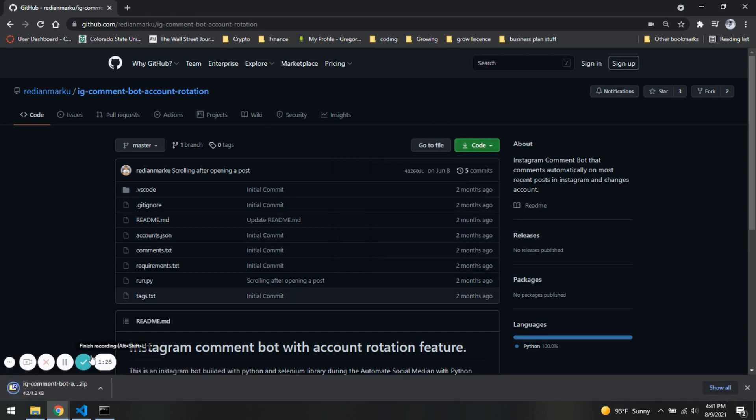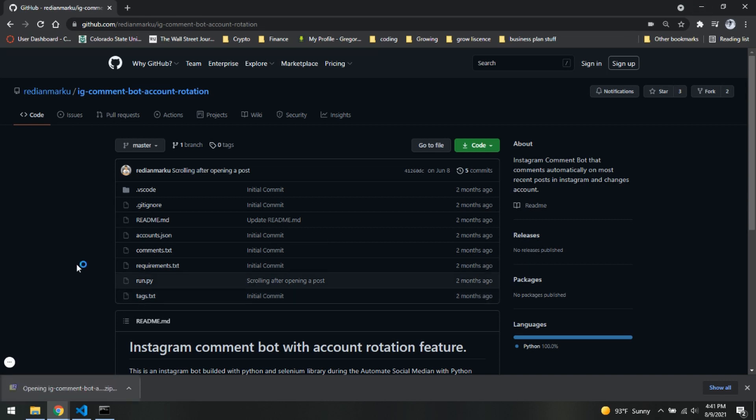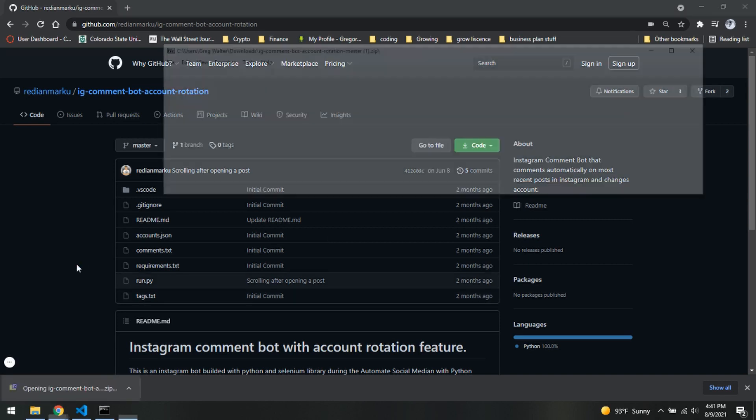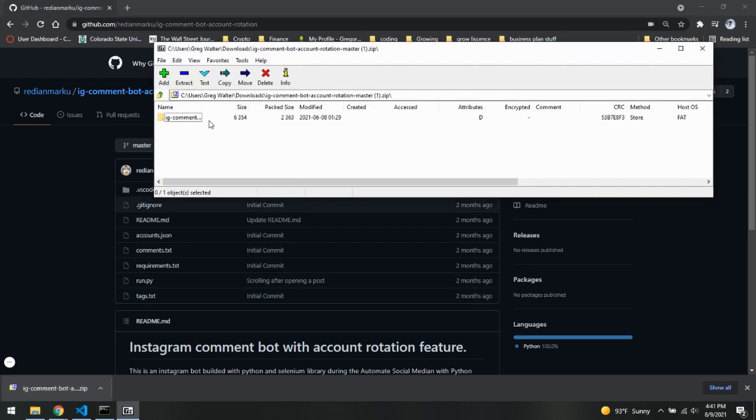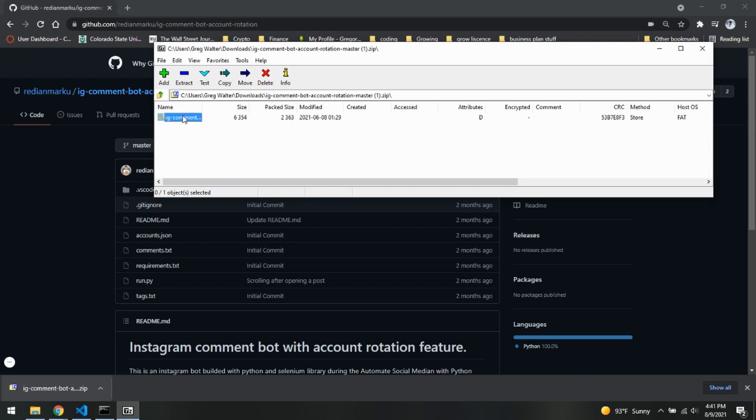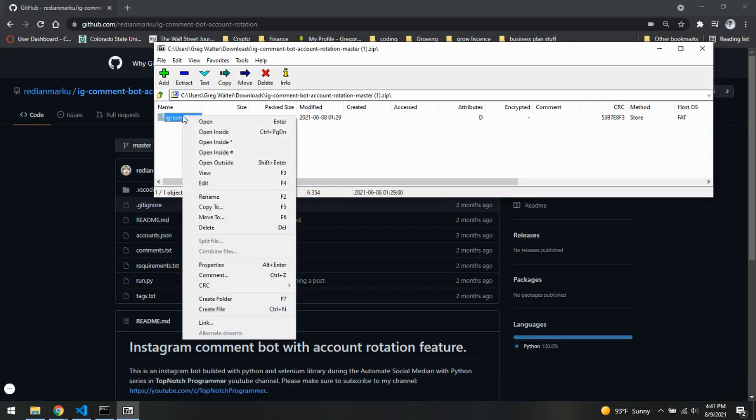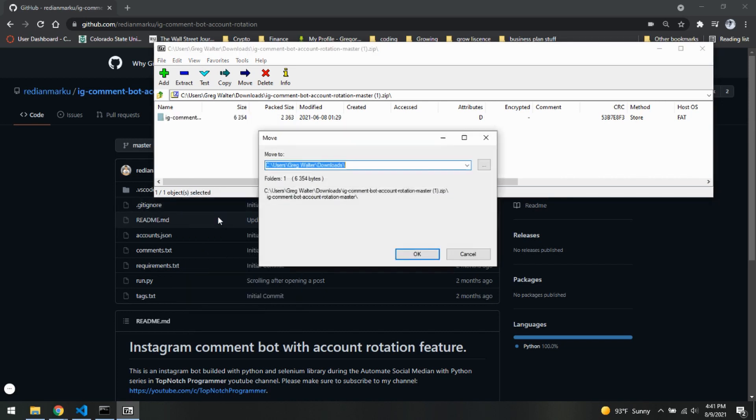So as you can see it's downloading down here, we now have it as a zip file. We will open it up and right here we are going to copy to, or move to, whichever one works for you, to your desktop. So go ahead and hit OK.